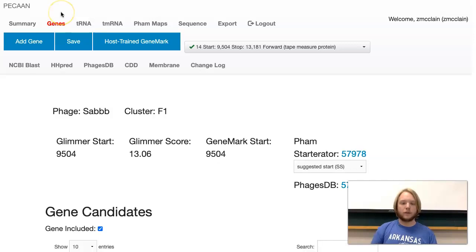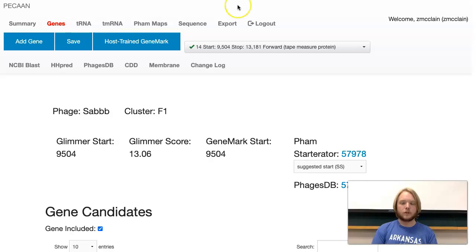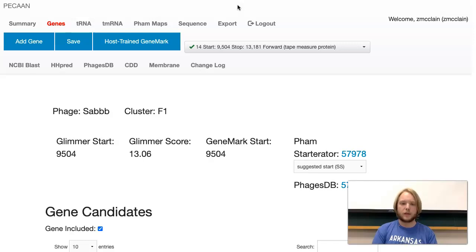GeneMark provides us with a graph that shows the locations of each base pair and the start and stop codons in each gene. So what are start and stop codons? Codons are made out of three amino acids, each of which is made out of three base pairs.